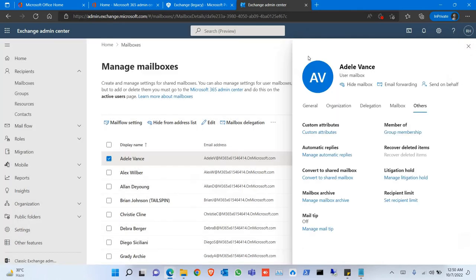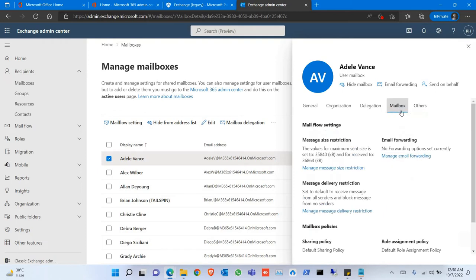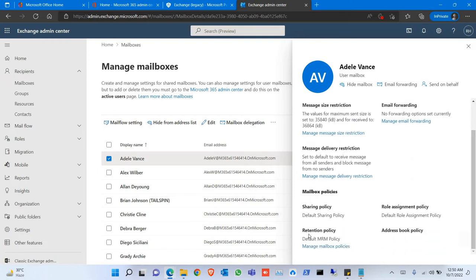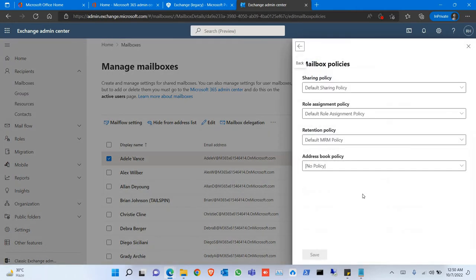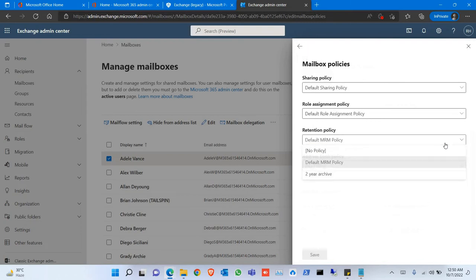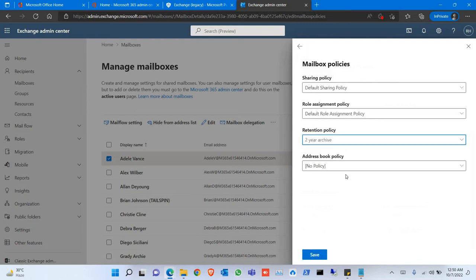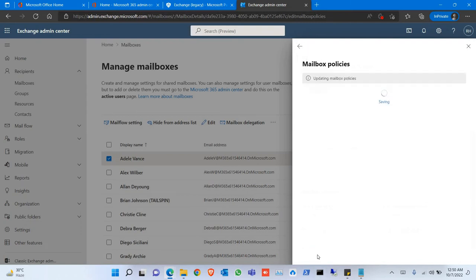Go back, go to Mailbox, go to Retention Policy, Manage Retention Mailbox Policies. Click on Retention Policy, here select the policy, click Save.